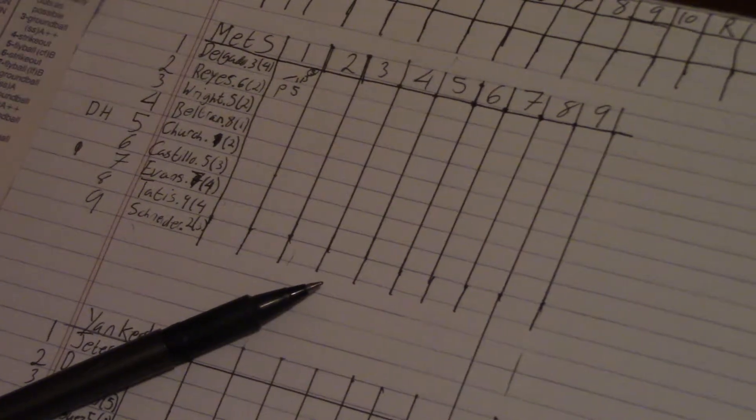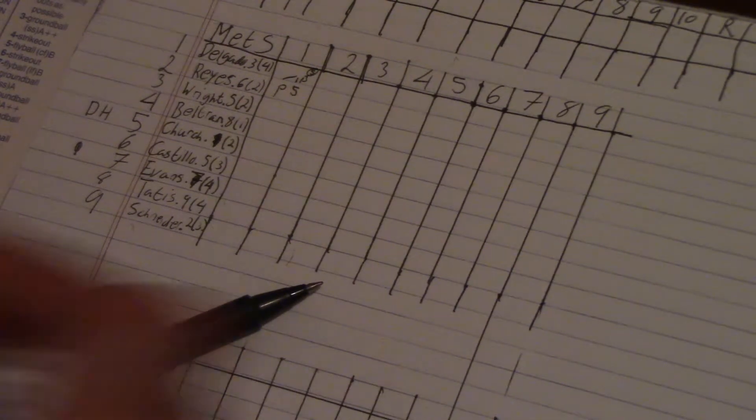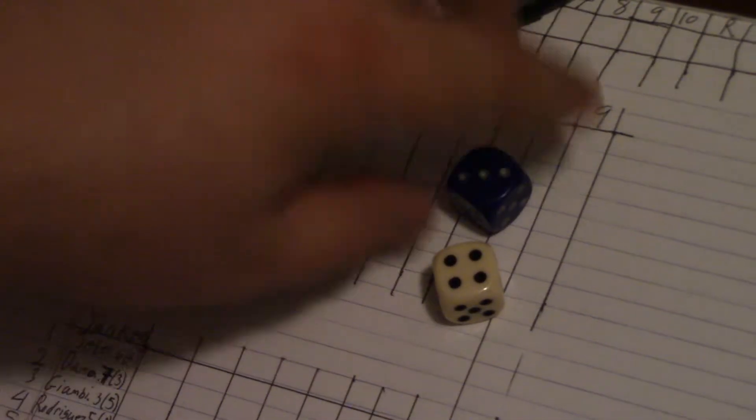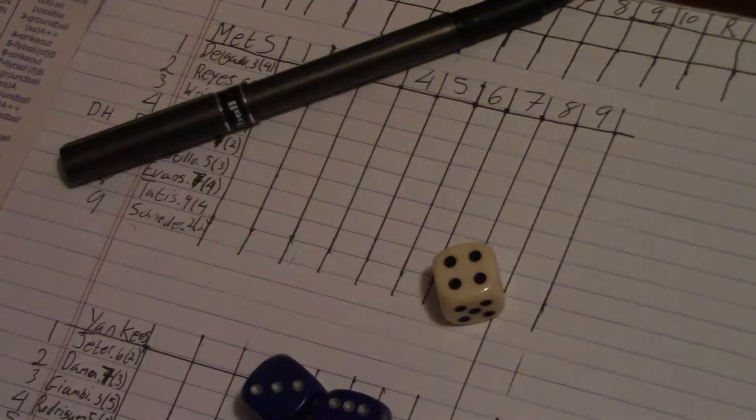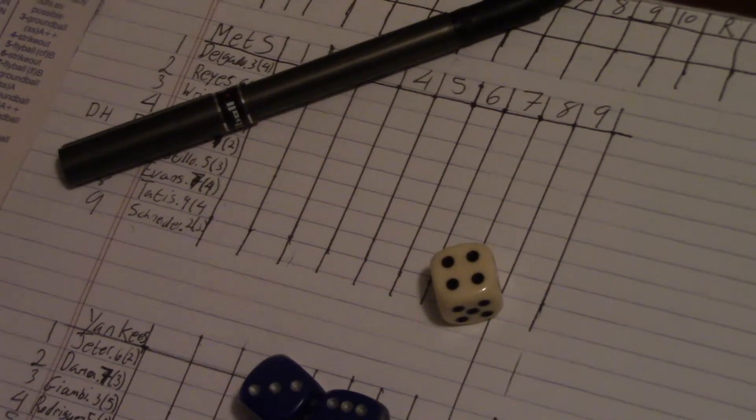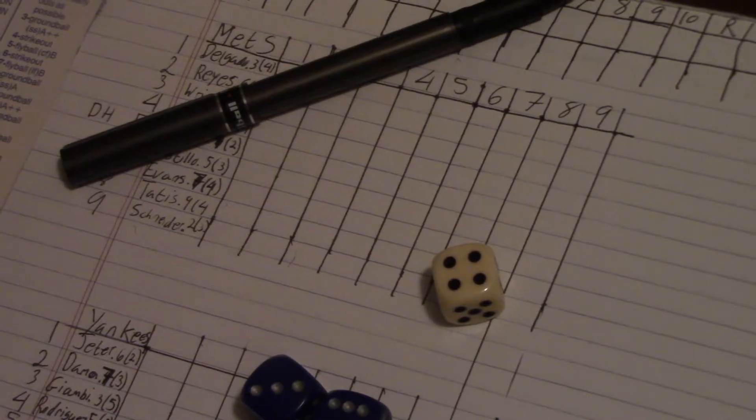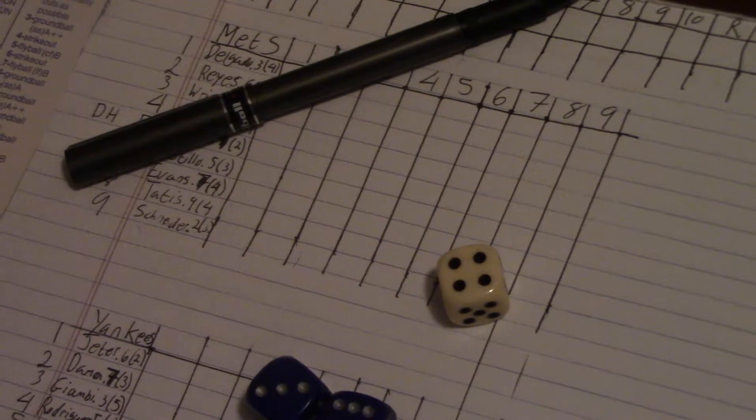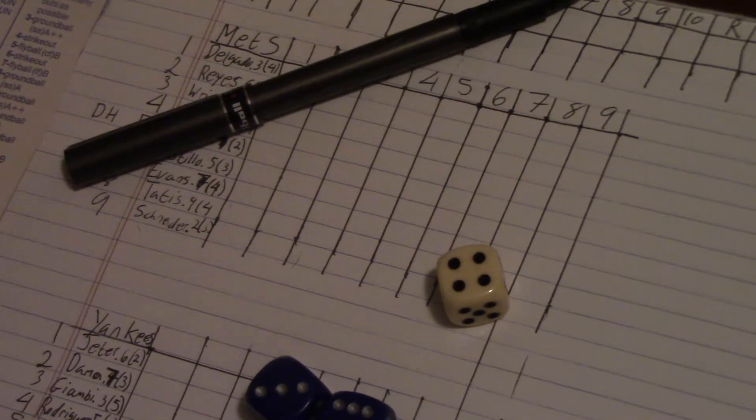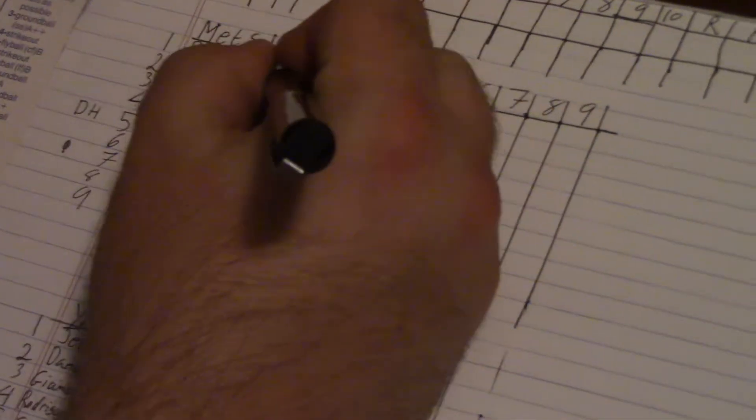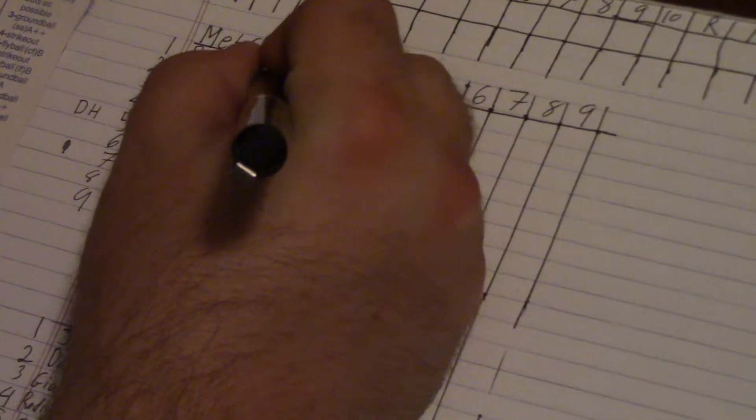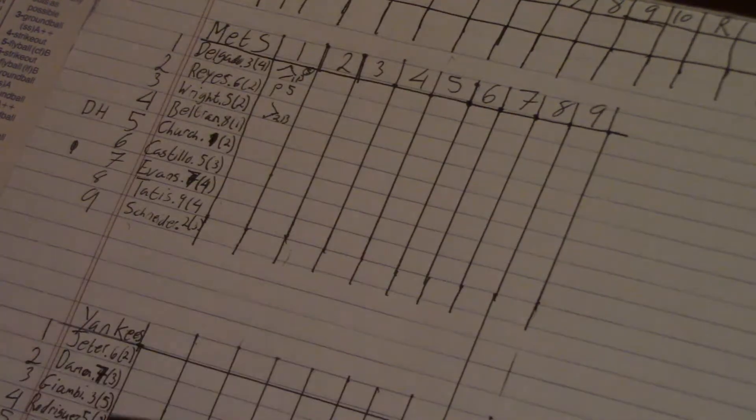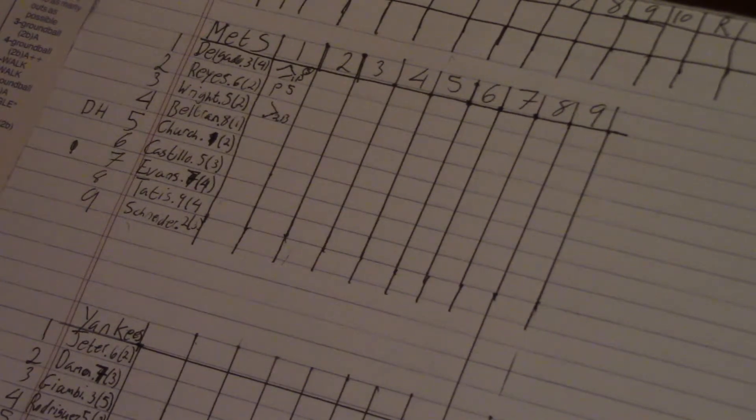Donato was just... Reyes was just up so David Wright now. It's one out. It's a 4.9 with a 6. 4.9 is a split decision. 1 to 14 double, 15 to 20 is a single, both 2 star. It's a 6 on the die so it's a double. Which means Delgado is going to move to third. Wright is going to get on with a double. And Carlos Beltran is up with one out and runners on second and third.